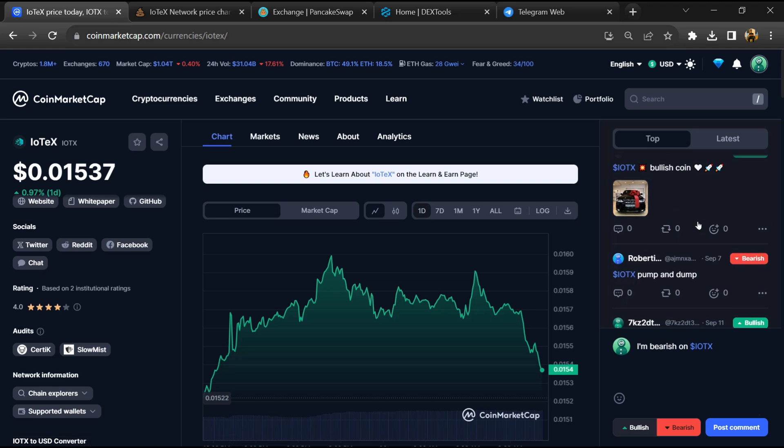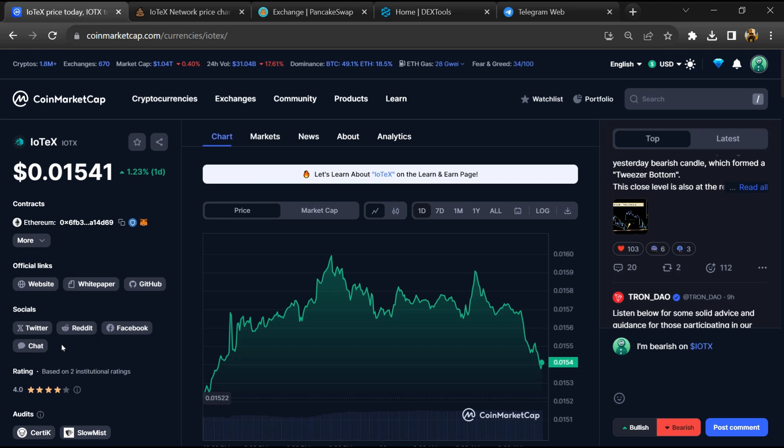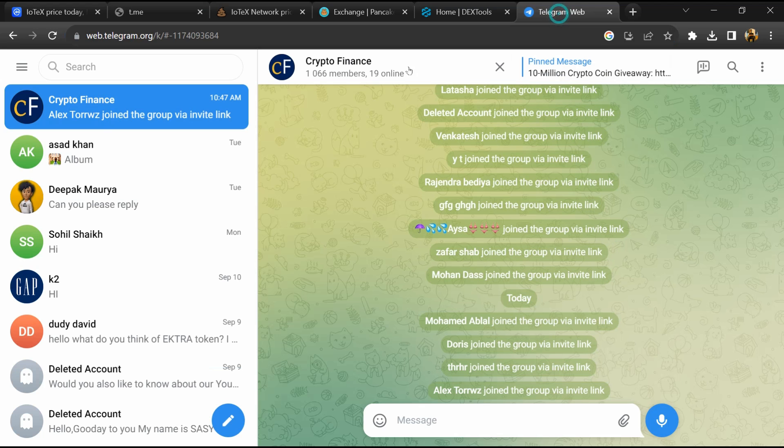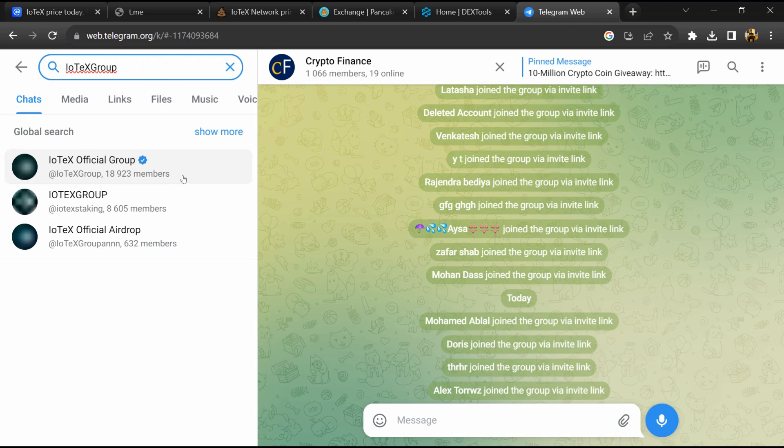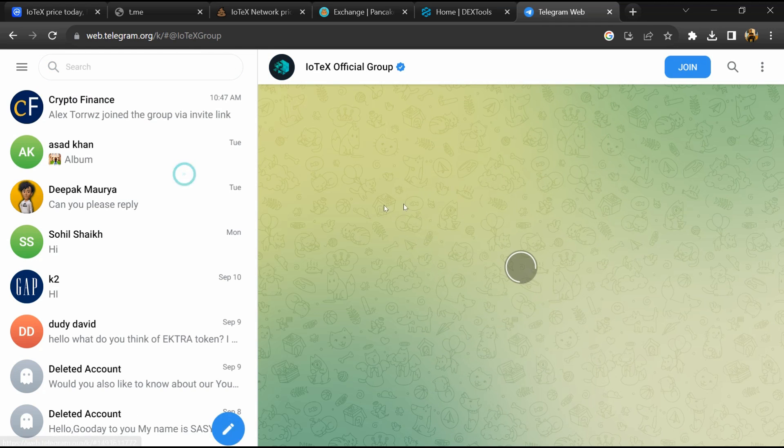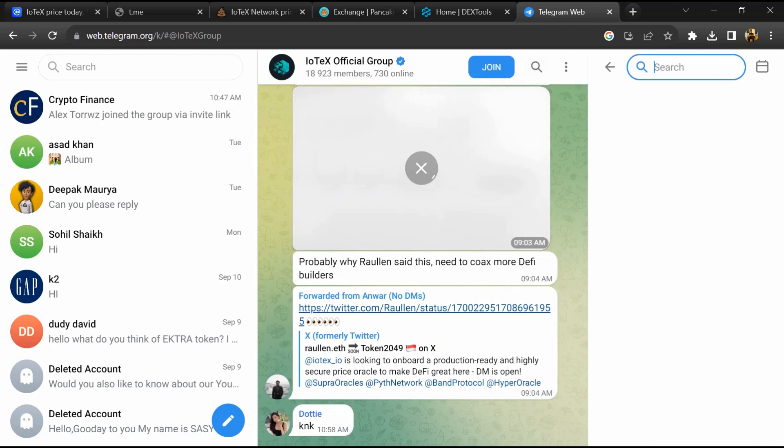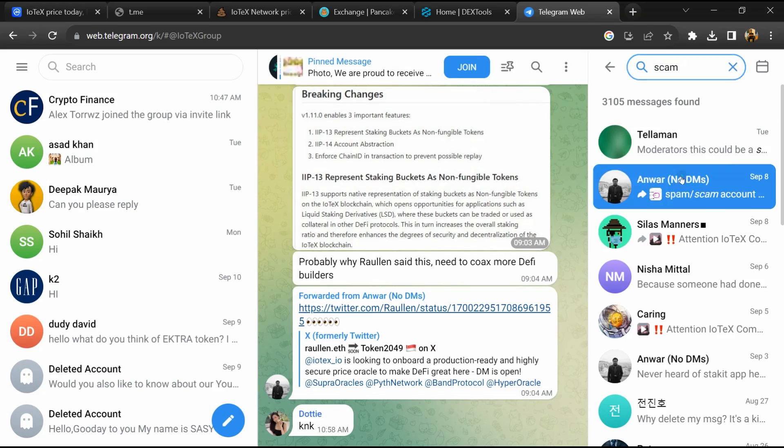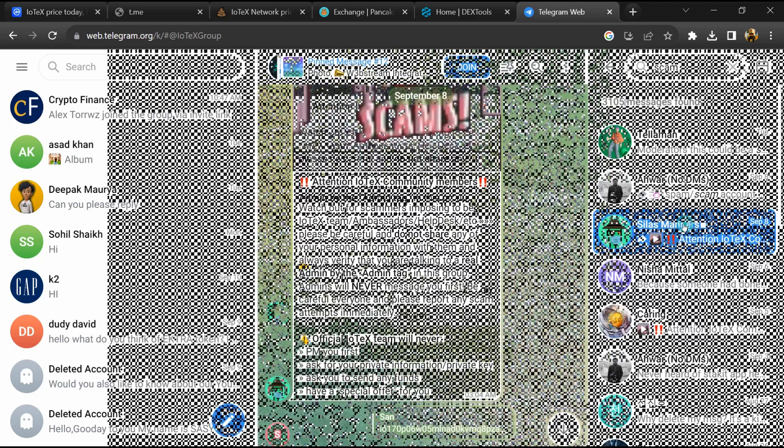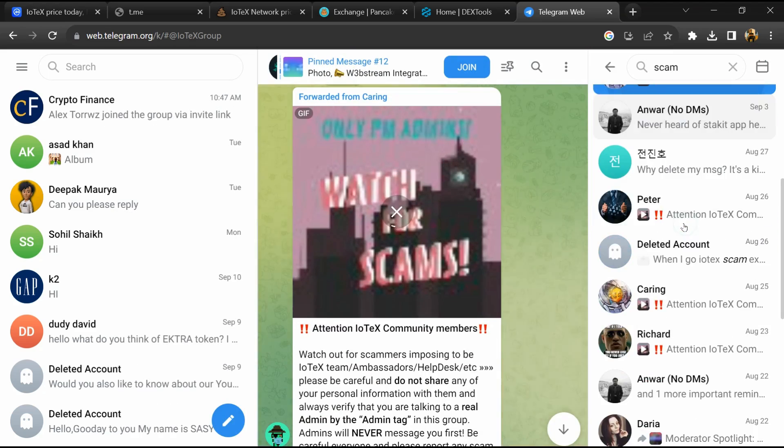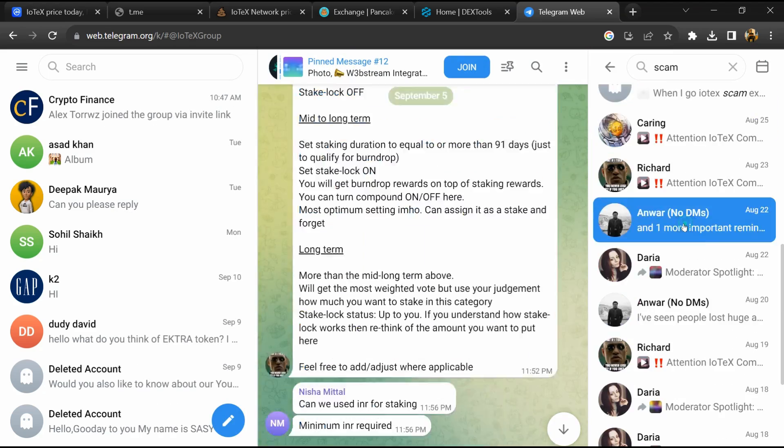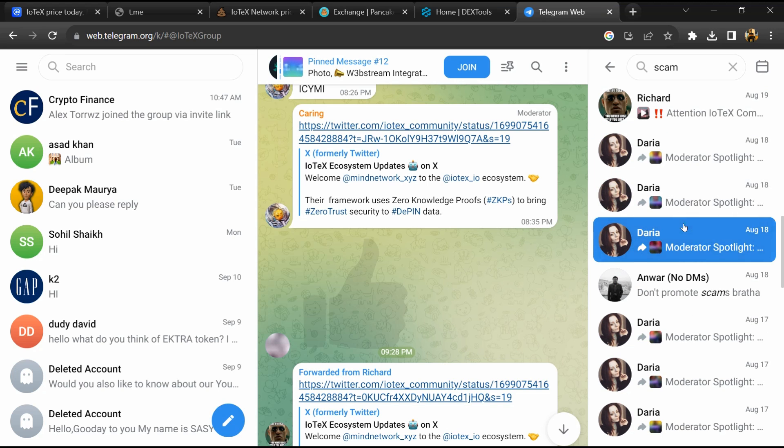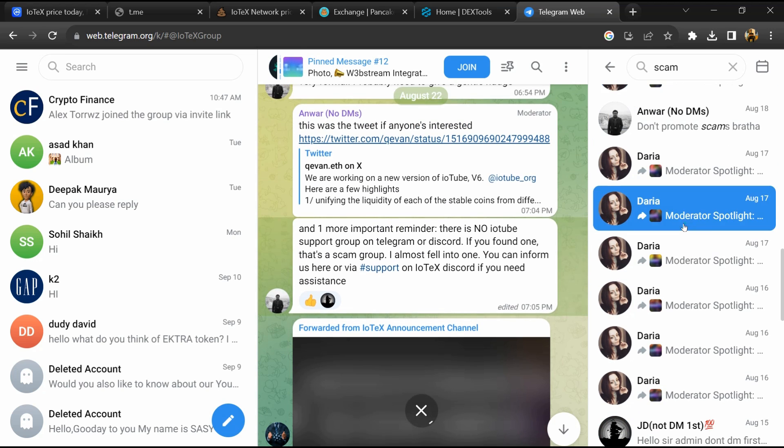After that, go to the chat section and click on Telegram. Now you will open this token on Telegram and search for scam comments. If four comments are showing related to scam, you will check every comment in detail.